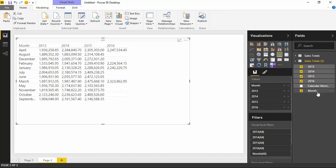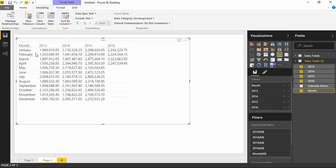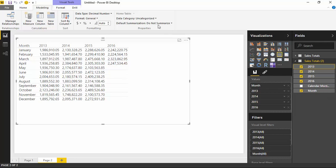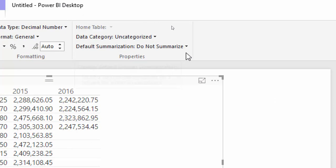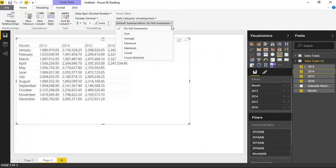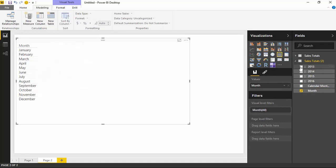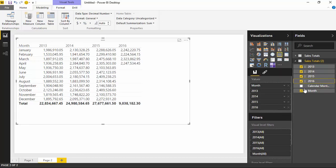Let's deal with the sort order first. Select the month column, go up to the Modeling ribbon, and change Sort by Column from the month name to the month number — that fixes the sort order. The other fix is the aggregation. For 2013, 2014, 2015, and 2016, we want those to be summed. Select 2013 and go to Default Summarization — right now it's set to Do Not Summarize. Flip that to Sum, and you'll notice it now has a little sigma symbol next to it in the field list, indicating it will summarize when used. Do the same thing for each of the other year fields. I'll remove those fields and add them back in now that we've changed the summarization type.